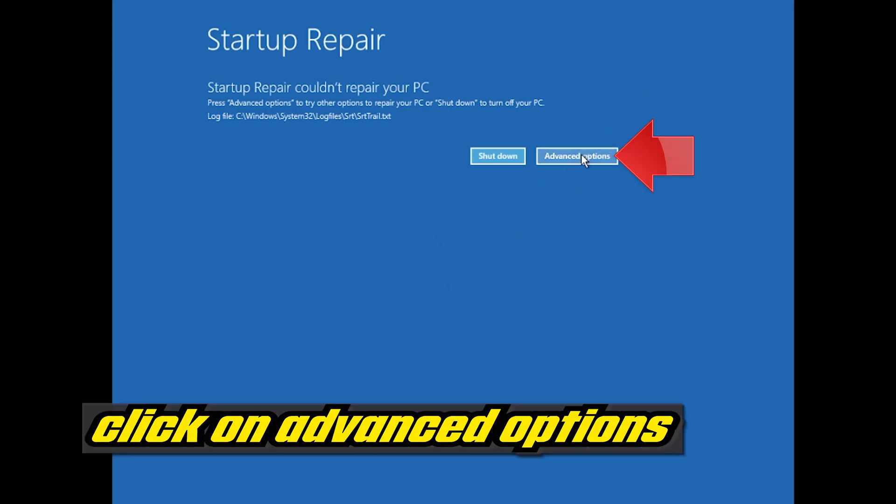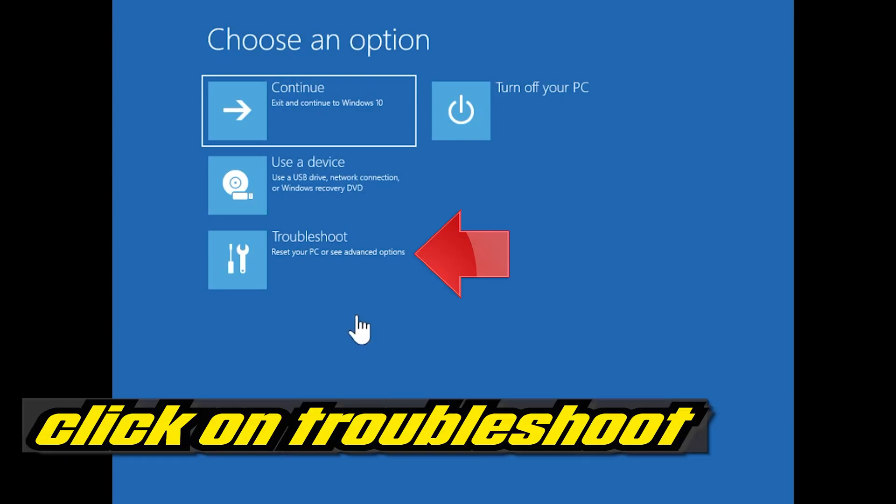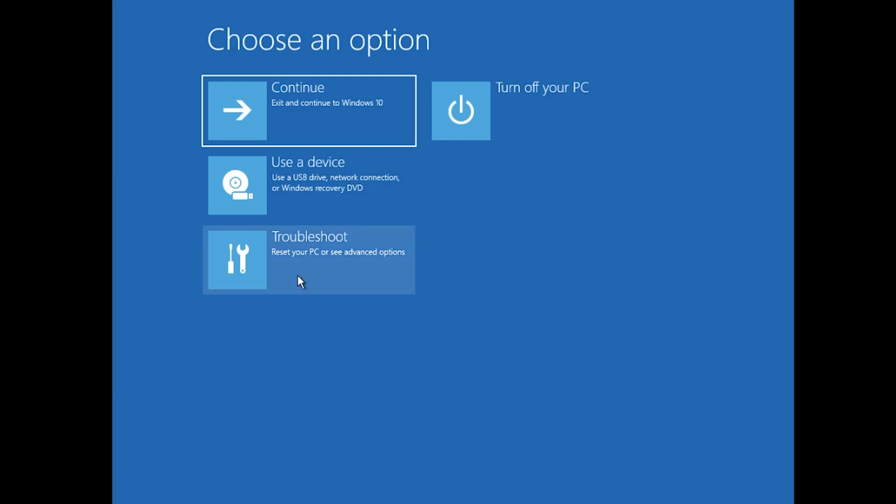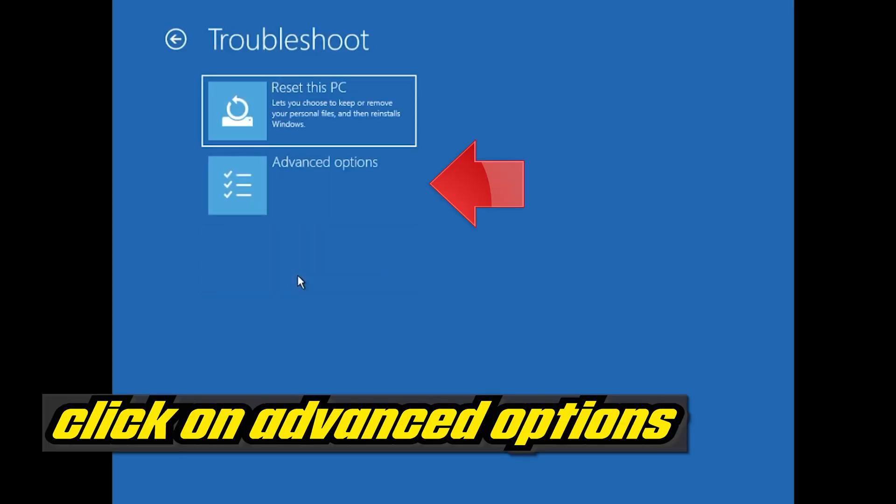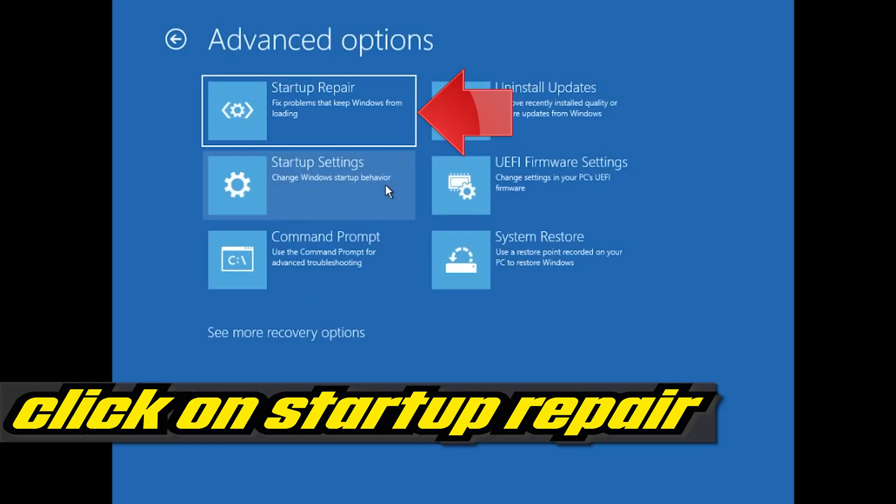Click on Advanced Options. Click on Troubleshoot. Click on Advanced Options. Click on Startup Repair.